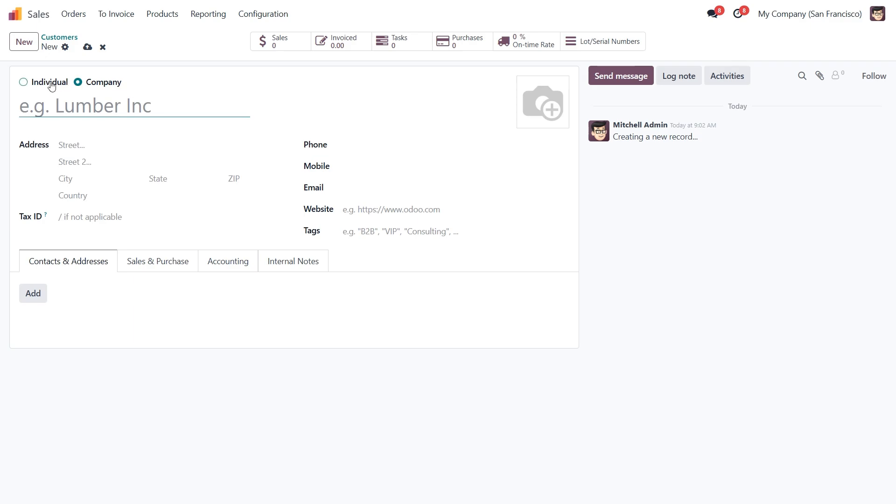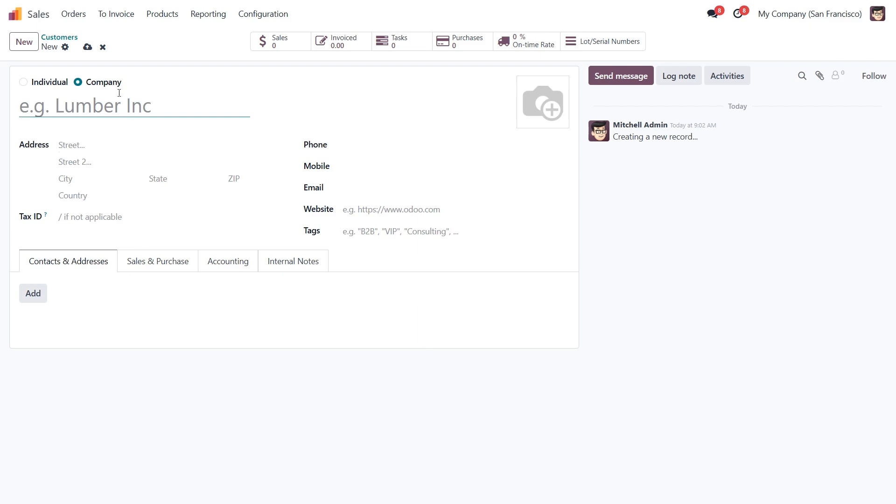At the top you'll see an option to choose the customer type, either individual or company. If you select company, you're creating a business entity. And all the key settings, like accounting, payment terms, and contacts will be linked directly to that company profile.